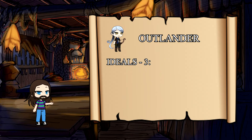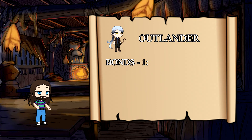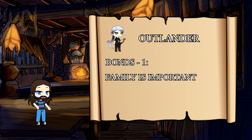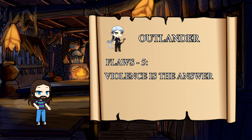For ideals, you roll a 3, meaning that to you, honor is your highest priority, and if you bring dishonor to yourself, you dishonor your entire clan. For bonds, you roll another 1, meaning your family, clan, or tribe is the most important thing in your life. And finally, Flaws, which you roll a 5, meaning violence is your answer to any challenge.